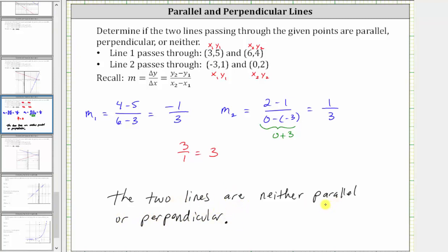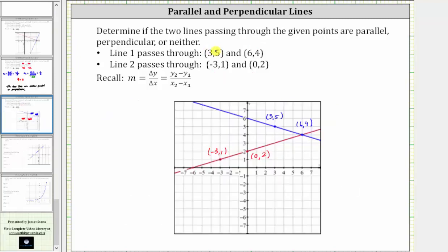Because the two lines are not parallel, they intersect. But because they're not perpendicular either, they do not intersect at a right angle or 90-degree angle. Let's verify this graphically. Line one is graphed in blue, line two is graphed in red. Notice how the two lines are not parallel and not perpendicular — they intersect, but do not form a 90-degree angle.